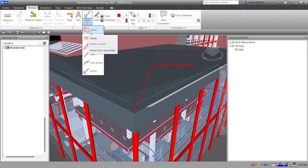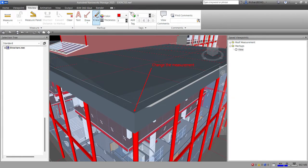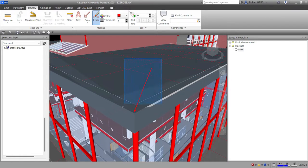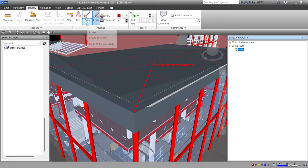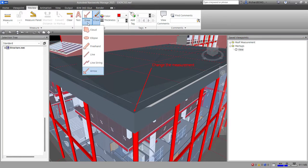So now we have the text and arrow markup. Another option is the Cloud markup. You can also select Erase to remove annotations — just window over the complete annotation. I'll undo that since I don't want to delete it.